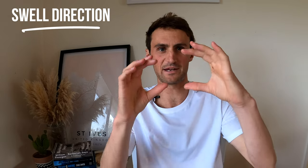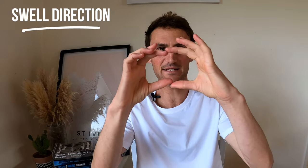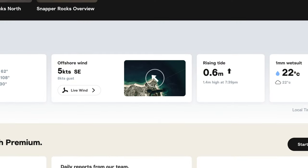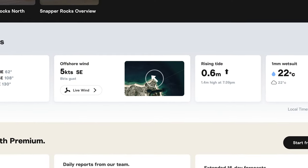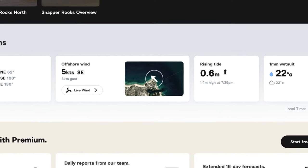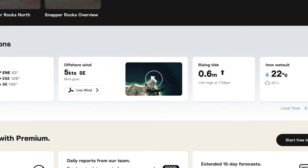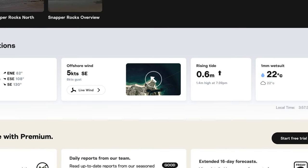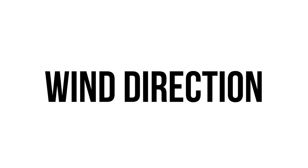A good way to determine this, if you don't know your local spot too well, is to scroll up to the top of Surfline where it gives you a little map snippet. On that map it will show you the direction the beach faces, how the swell hits it and at what angle, and also how the wind affects conditions at that spot.